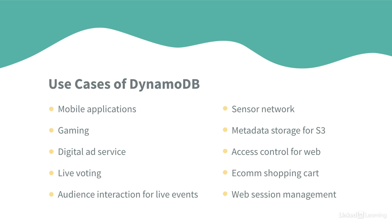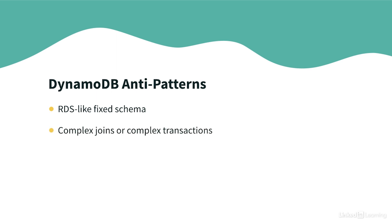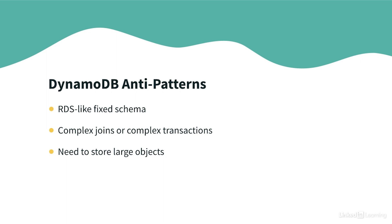In terms of anti-patterns where DynamoDB is not a good choice. For example, RDS-like fixed schema, complex joins or complex transactions or large size objects. This is a very common pattern. And in general, if you have large data that has low IO rate, so few writes or very few reads, then S3 is going to be a much better storage option for you.